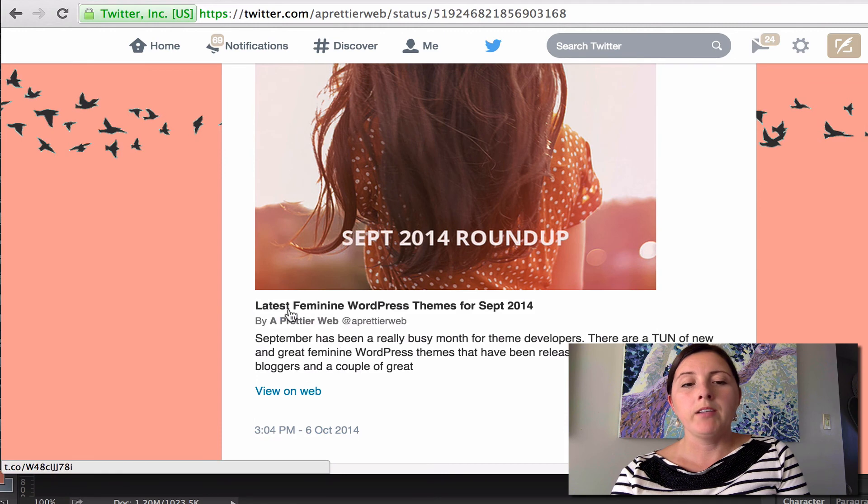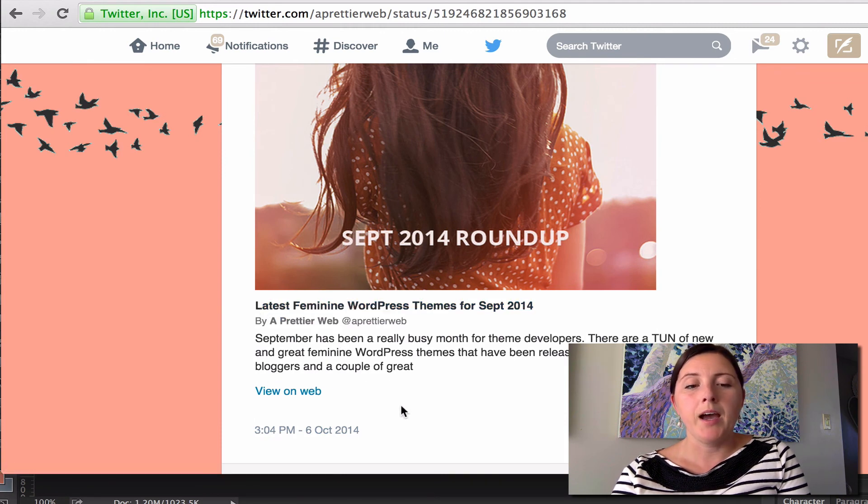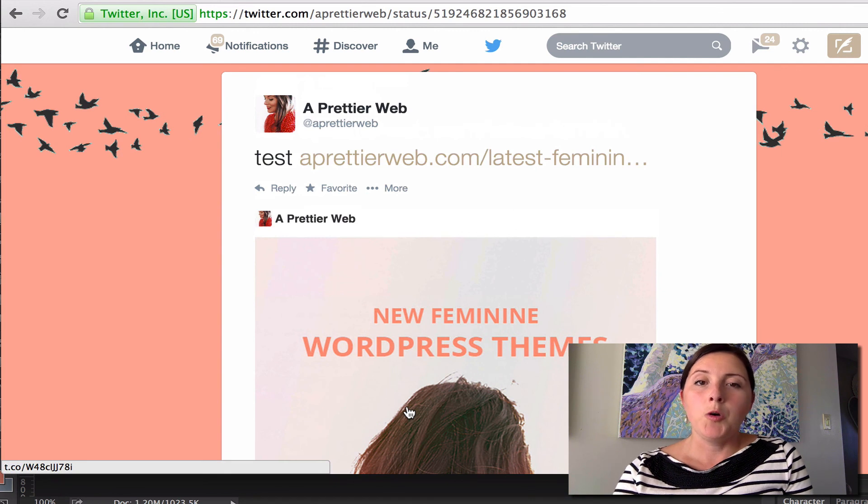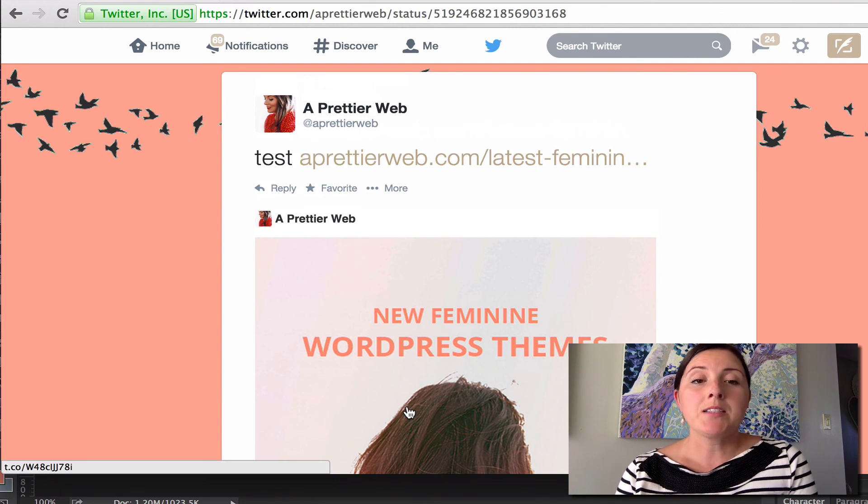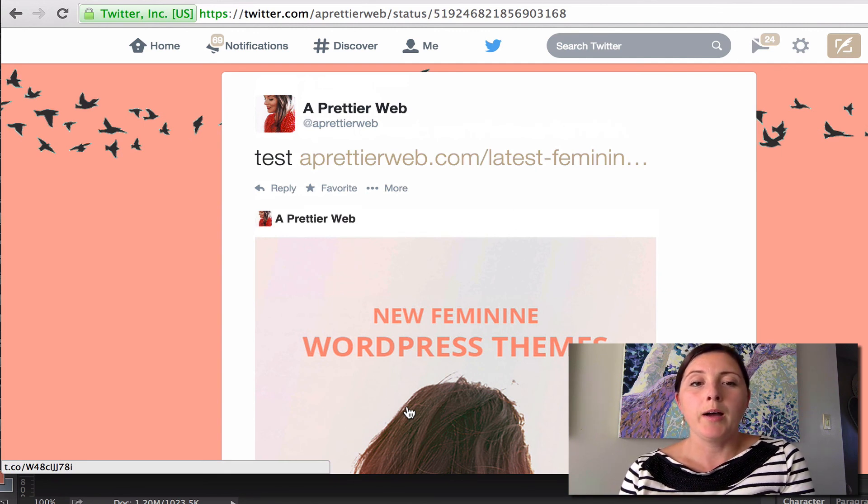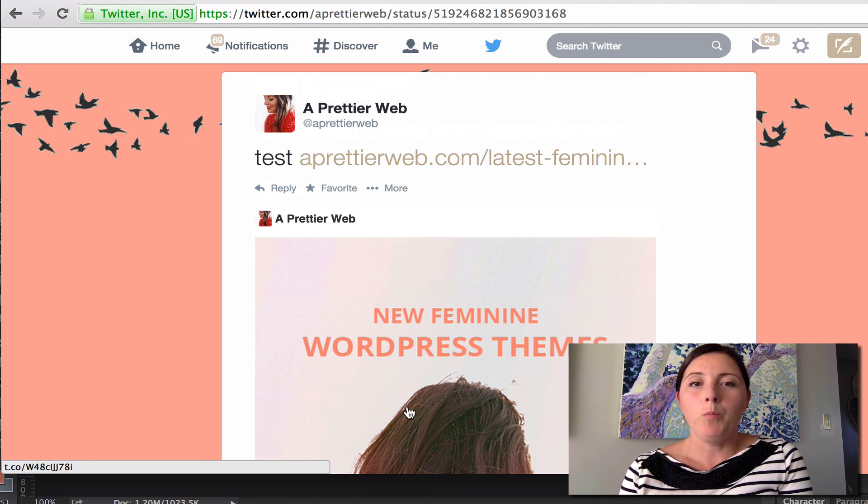And so I have a little summary here at the bottom. But if you don't want that summary, just add a photo. And so that's how you can add photos to your Twitter feed from your WordPress website.